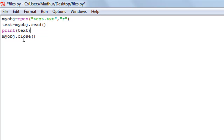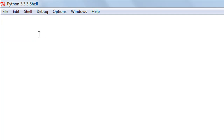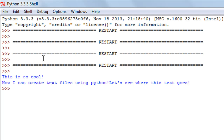I'll use the print function to display the variable: 'print(text)'. I save and execute the file, and in the shell output I can see all the contents stored in the text file. It's as simple as that.